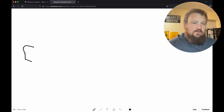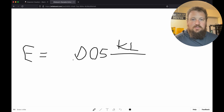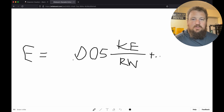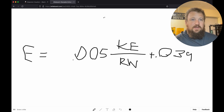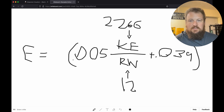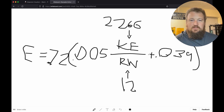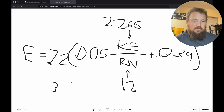The formula is: your error equals 0.005 times your kinetic energy divided by your rifle weight, plus 0.039. If we fill this in for our Creedmoor, it's about 22.66 roughly for the kinetic energy. The rifle weighs about 12 pounds. He estimates this accounts for about 72% of your rifle's accuracy. We get 0.35.